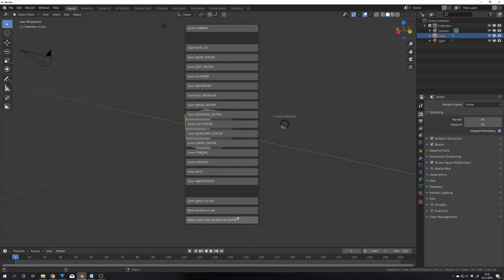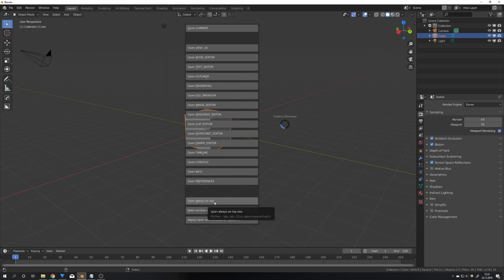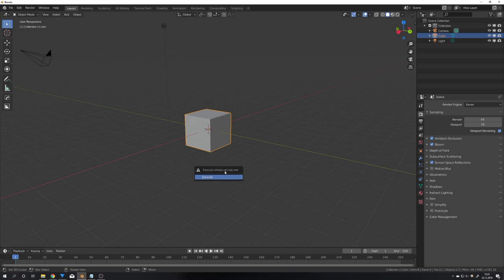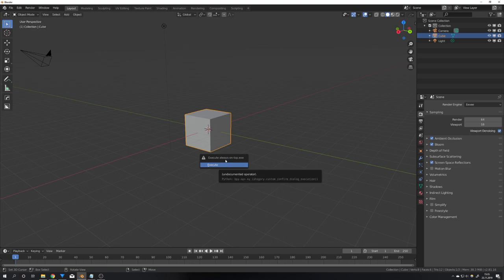To enable this option you will first have to press open always on top which is an exe file but I won't deliver it with the add-on so if you press on it the first time you will have to install it. There will be the instructions right here but because I have already installed this exe file I can just press execute and after a short while we can see that the exe file is opened on the bottom right here.